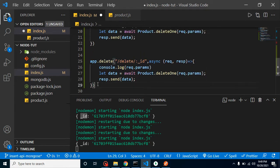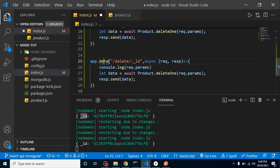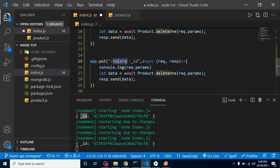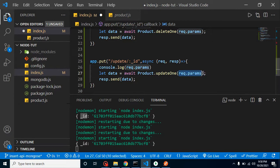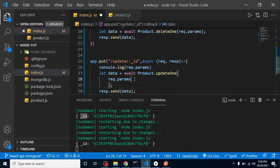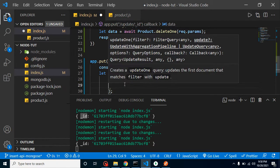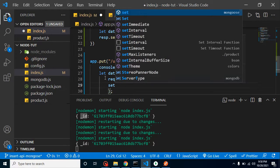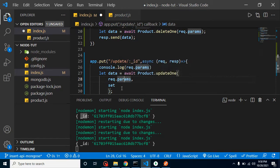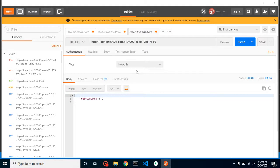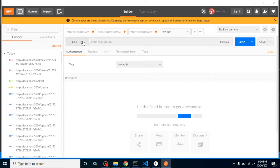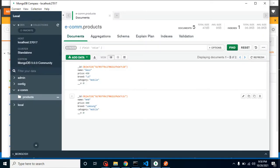Now let's try the last one, which is update. We change the request to a PUT method, and set the route to something like 'update' or 'edit' — whatever you want. We again need the ID, but we need one more parameter for the update. Let's break this into different lines so it's easier to understand. After the condition — the ID — we need to set the data using $set.